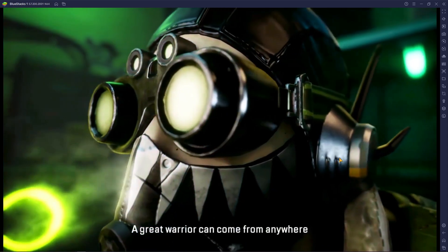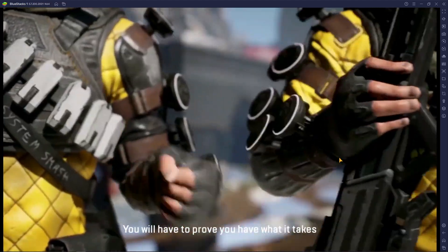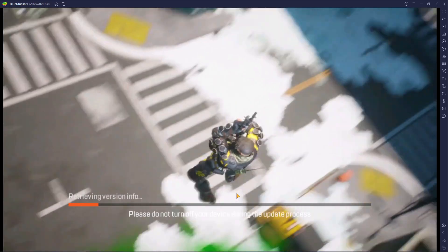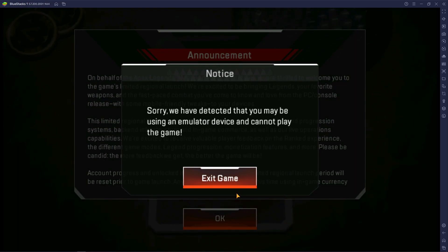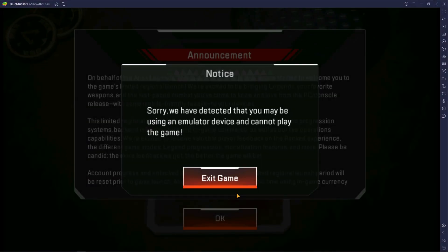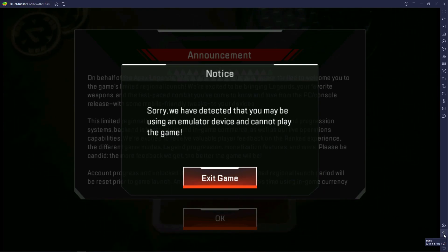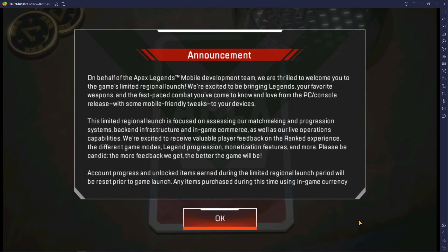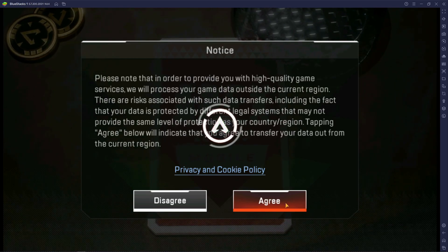I'm going to show you how to fix that problem. If you can successfully play Apex Legends Mobile in BlueStacks, please subscribe to our channel — help me reach 1000 subscribers. To fix the emulator detected notification, just press the back arrow button. Here you can see the problem is solved — it's a very simple, easy process.